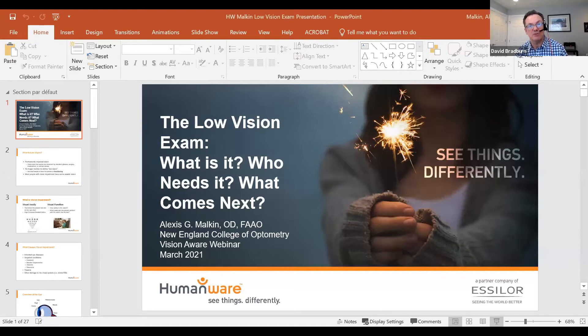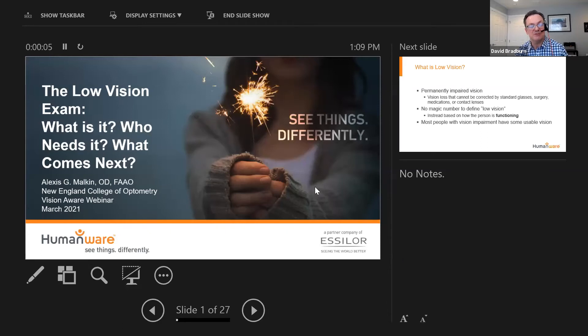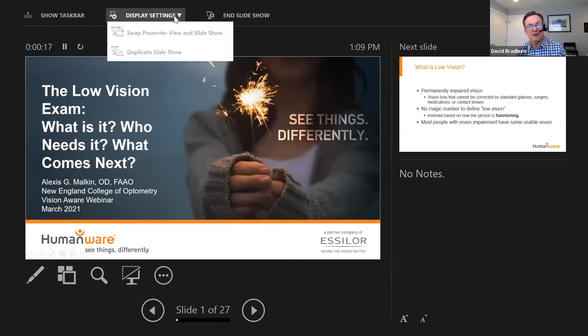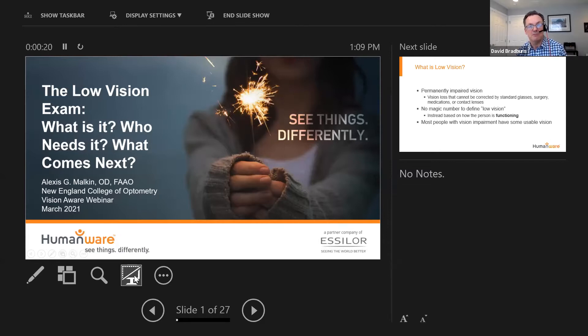My name is David Bradburn. I work with the organization HumanWare. We are a partner with APH. This presentation will be split in two parts. The first and major part will be conducted by Dr. Malkin, talking about the low vision exam and how it's different from a routine one, among many other topics. We'll conclude with a highlight of a couple of digital video magnifiers that can be helpful to people with low vision.